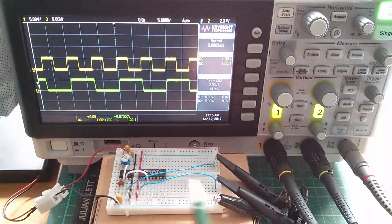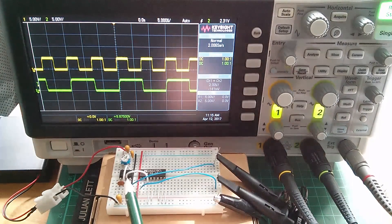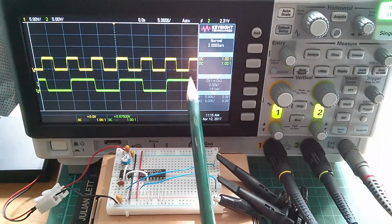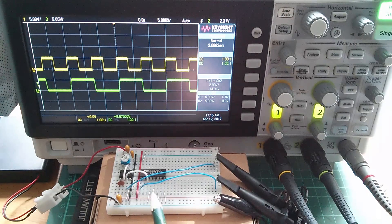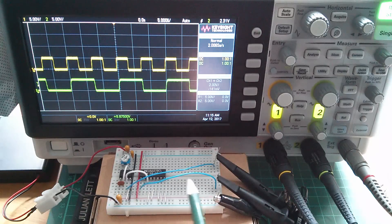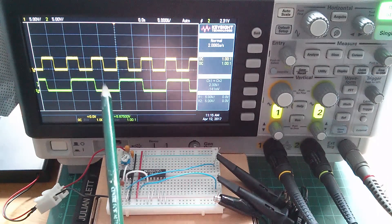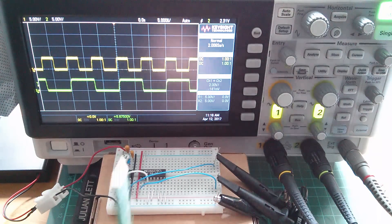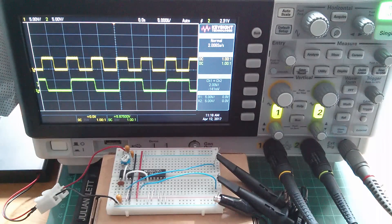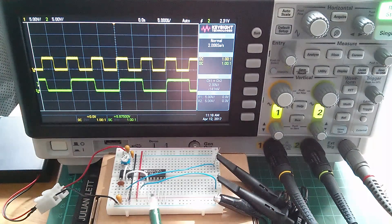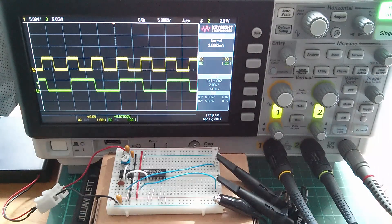The output from the 555 timer is going to channel one, the yellow trace. It's also going into the clock input of the JK flip-flop, and the Q output — pin 1 — goes to the second scope channel. You can see the second trace is showing a frequency exactly half that of the first trace. Frequency divided by two.